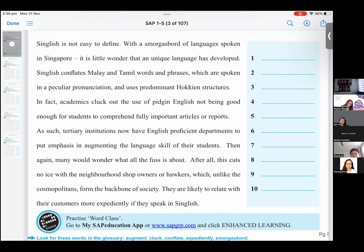As such, tertiary institutions now have English proficient departments to put emphasis in augmenting the language skill of their students. Then again, many would wonder what all the fuss is about. After all, this cuts no eyes with the neighborhood shop owners or hawkers, which, unlike the cosmopolitans, form the backbone of society. They are likely to relate with their customers more expediently if they speak in Singlish.